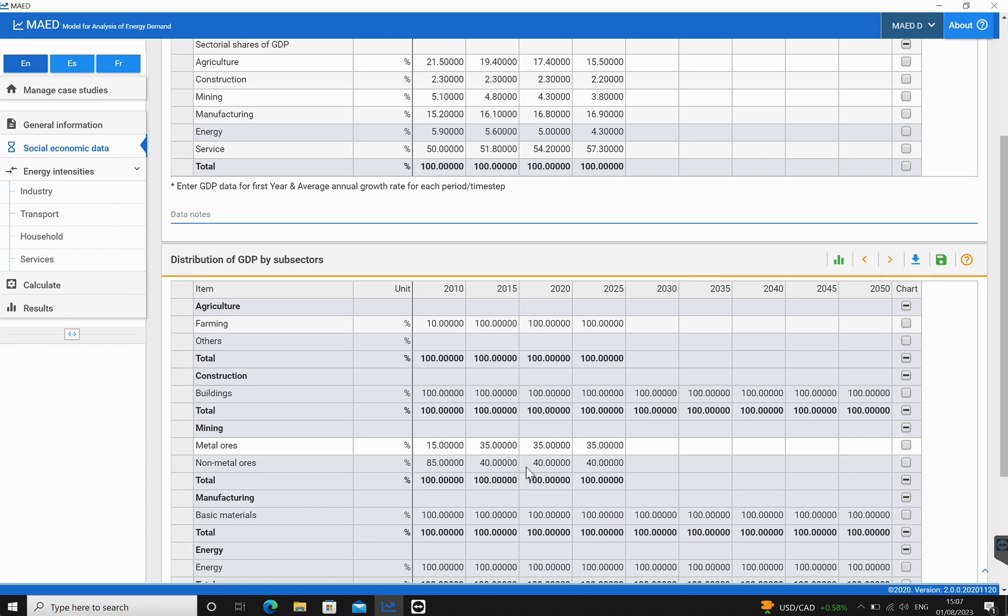Please note that in each sector, the rows of the last subsectors are shaded. This means that those rows are the result of calculations performed by the program and the cells are locked from editing. Whatever is shaded, this is a relative calculation done by the MAED model. MAED is calculating the last subsector so that the sum of the participation of all subsectors is 100%, which would make sense.